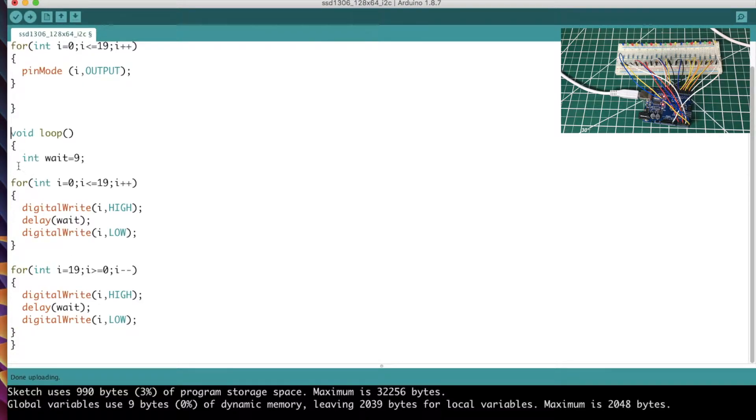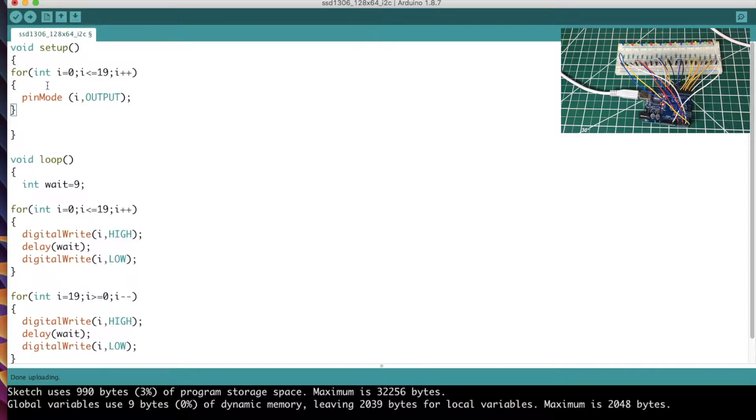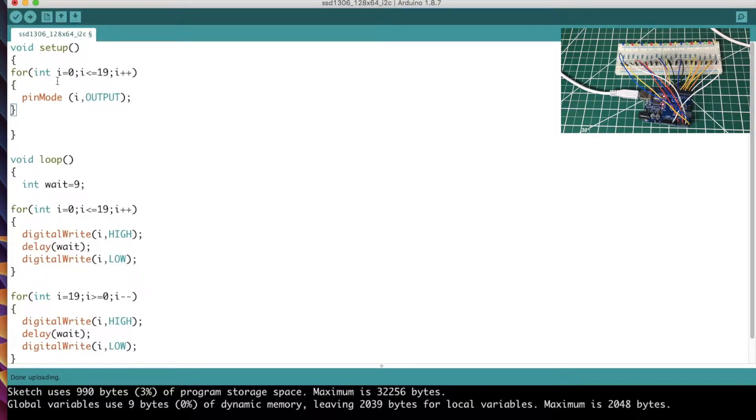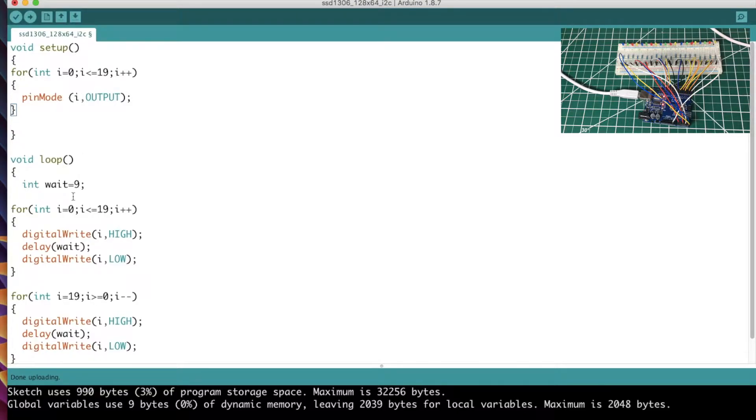So it starts at the top, works its way down, starts over again - loop. That's where you put the main body of your program. So in our setup portion, since we're doing 20 pins here or 20 output pins that we need to set, instead of doing pin mode zero comma output, pin mode one comma output, pin mode two comma, and having like a super long list of pin mode commands here, I decided just to do a little for loop instead.